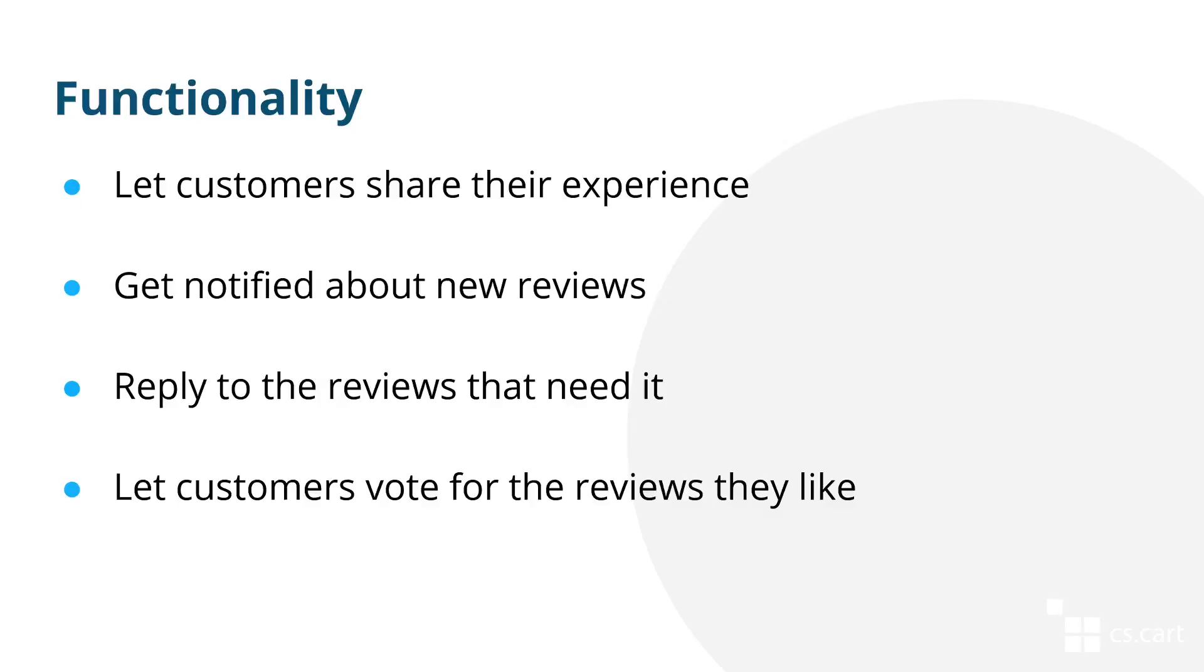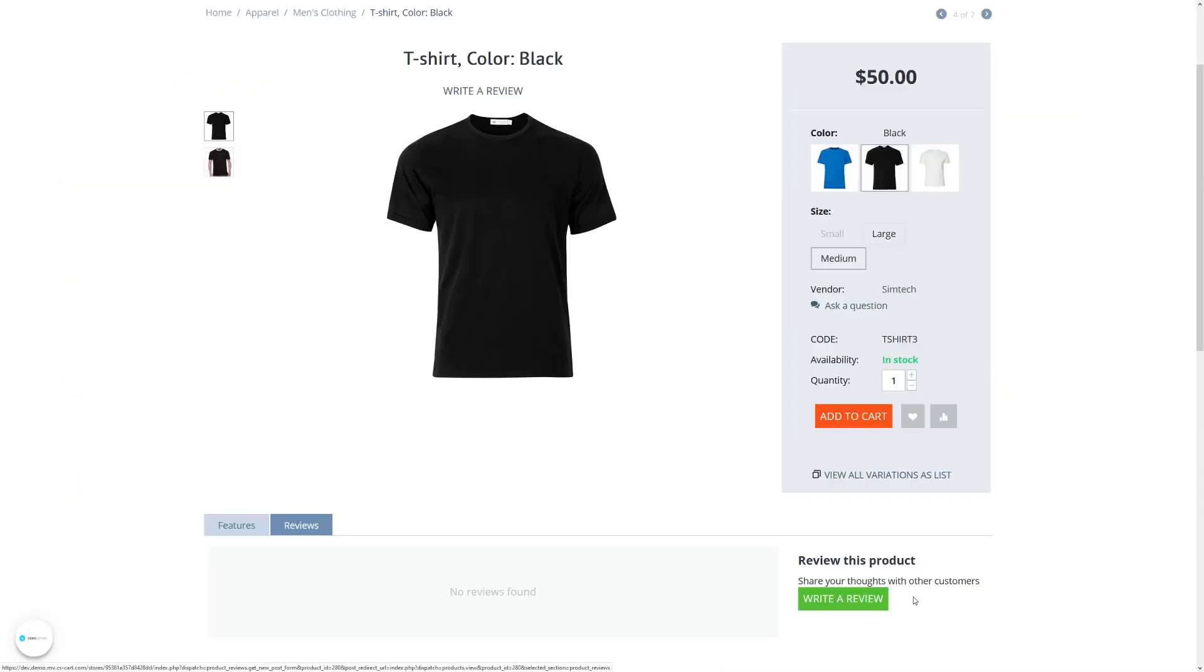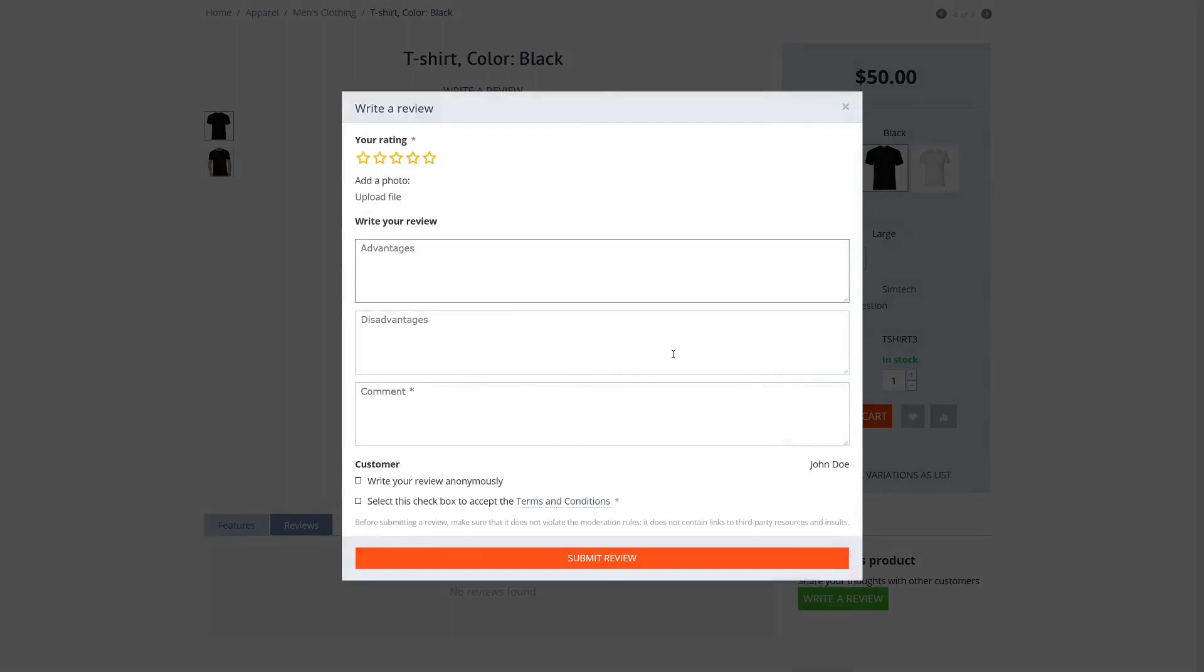In this video you'll see how customers submit and interact with product reviews and what you can do to make the most of them. When a customer is on the product page, he or she can submit a review.